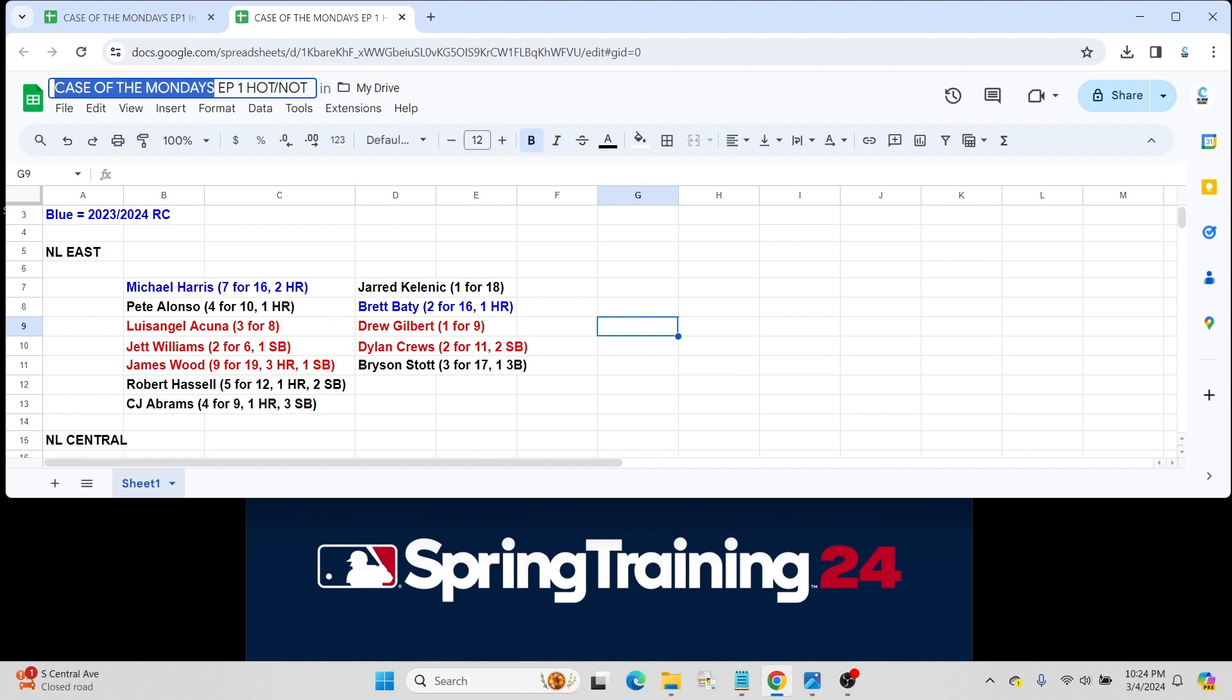For the Washington Nationals, we had James Wood just go bonkers last week, right? Nine for 19, three home runs, a stolen base. Doesn't mean he's going to make the team. I believe he's still only 21 years old. Obviously, we saw him in MLB Pipeline's top 100 list.